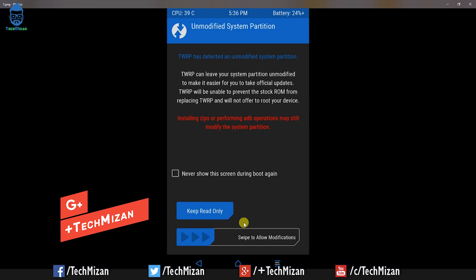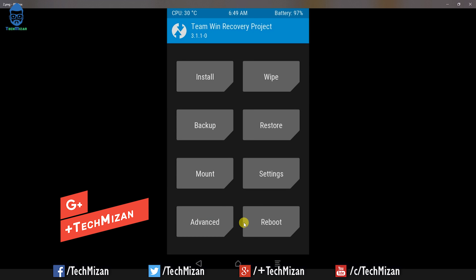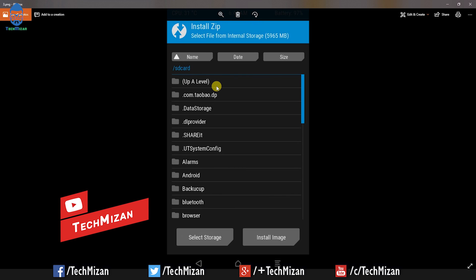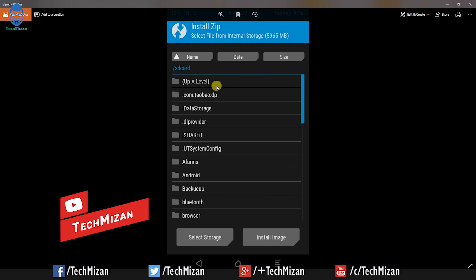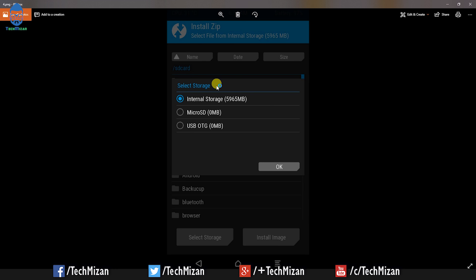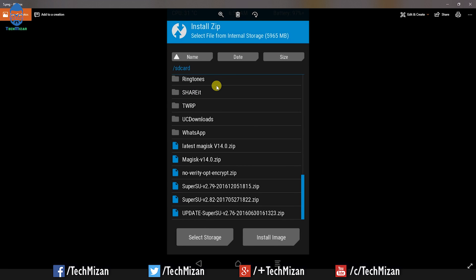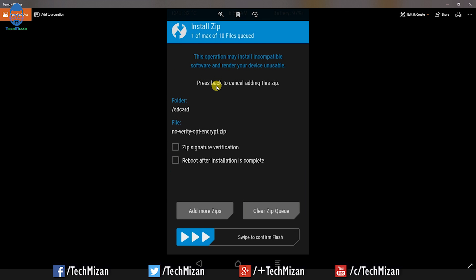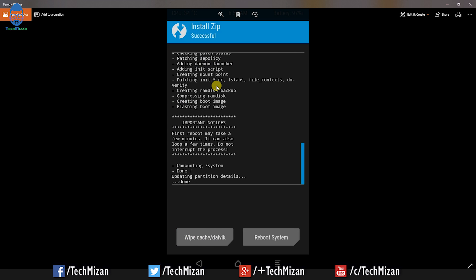After rebooting into Team Win Recovery Project, it will show this screen. Click 'Never show this screen during boot again' and swipe to confirm. Then hit Install, select your storage where you copied the flashable SuperSU zip file, press OK, select the zip file, and swipe to confirm flash.